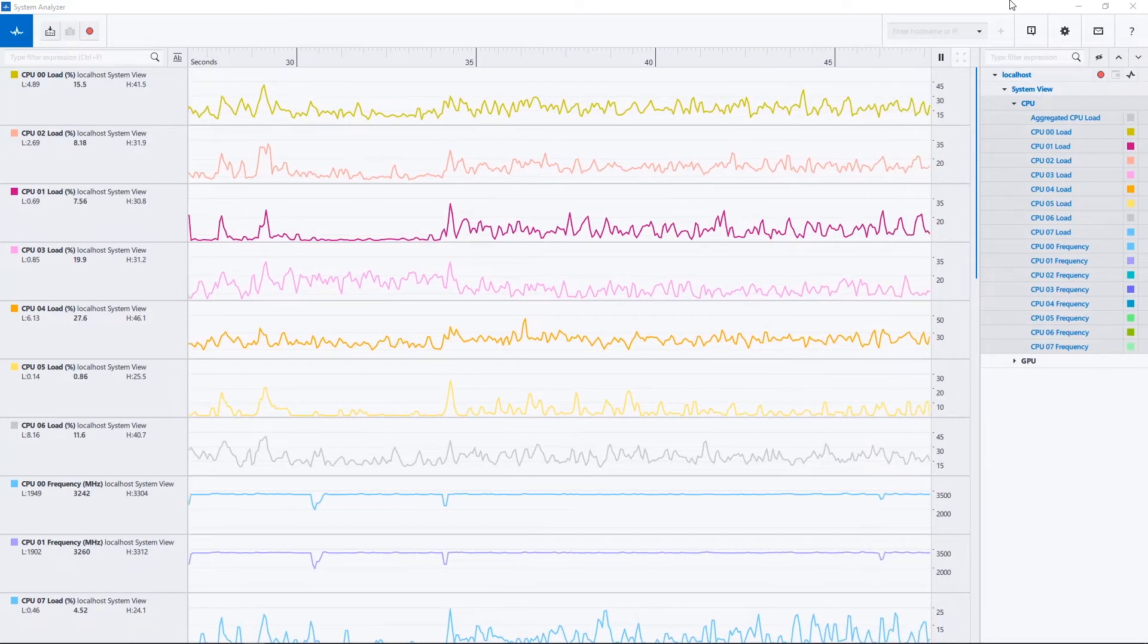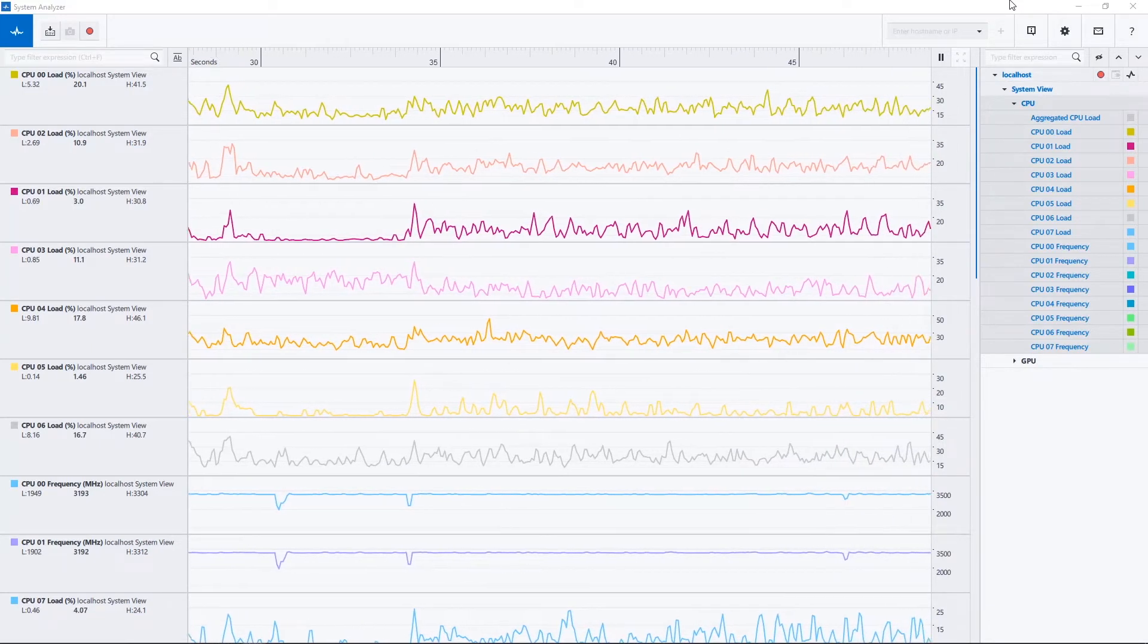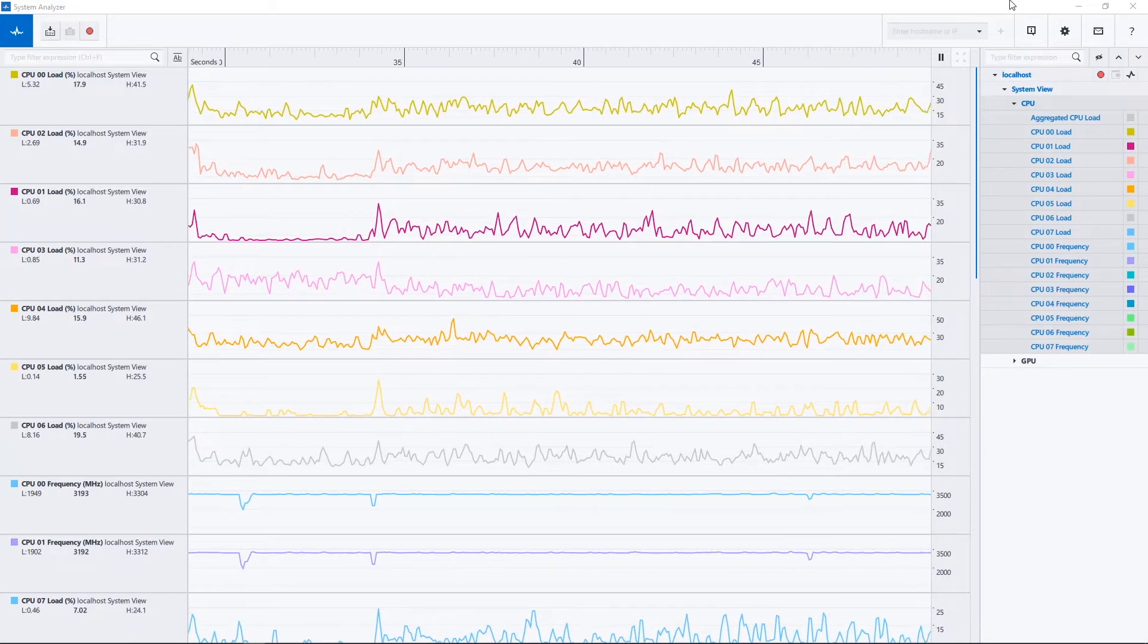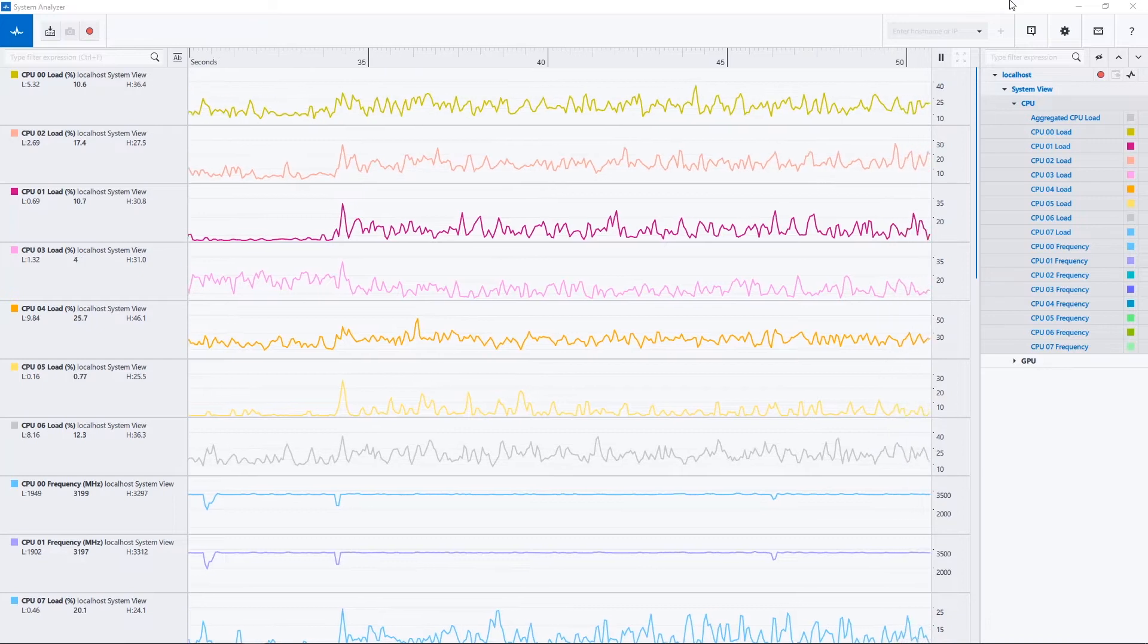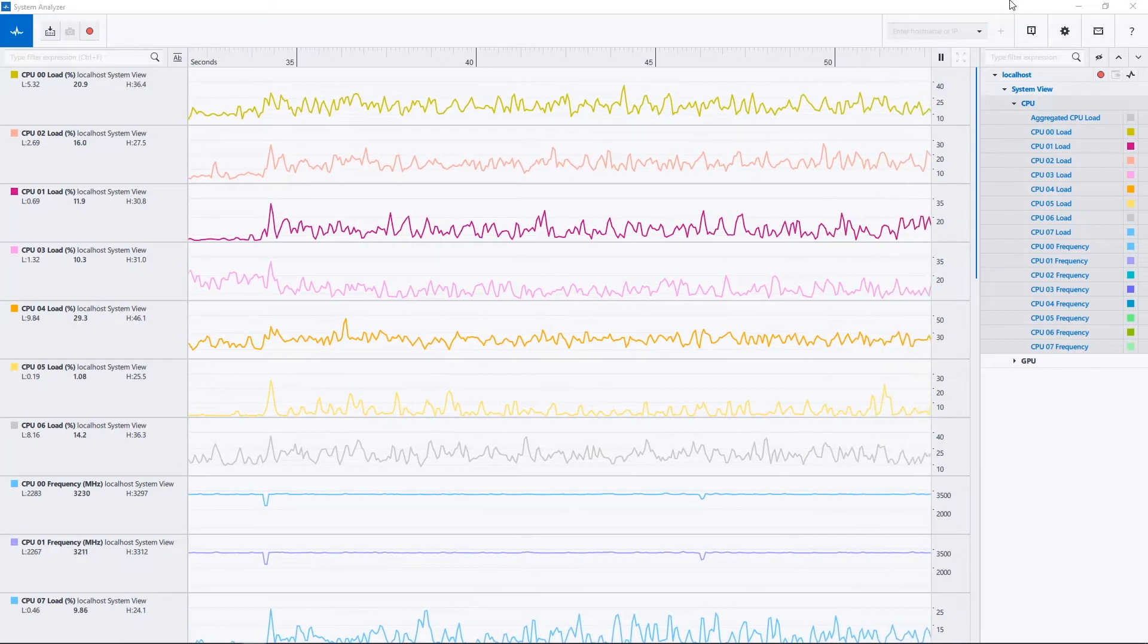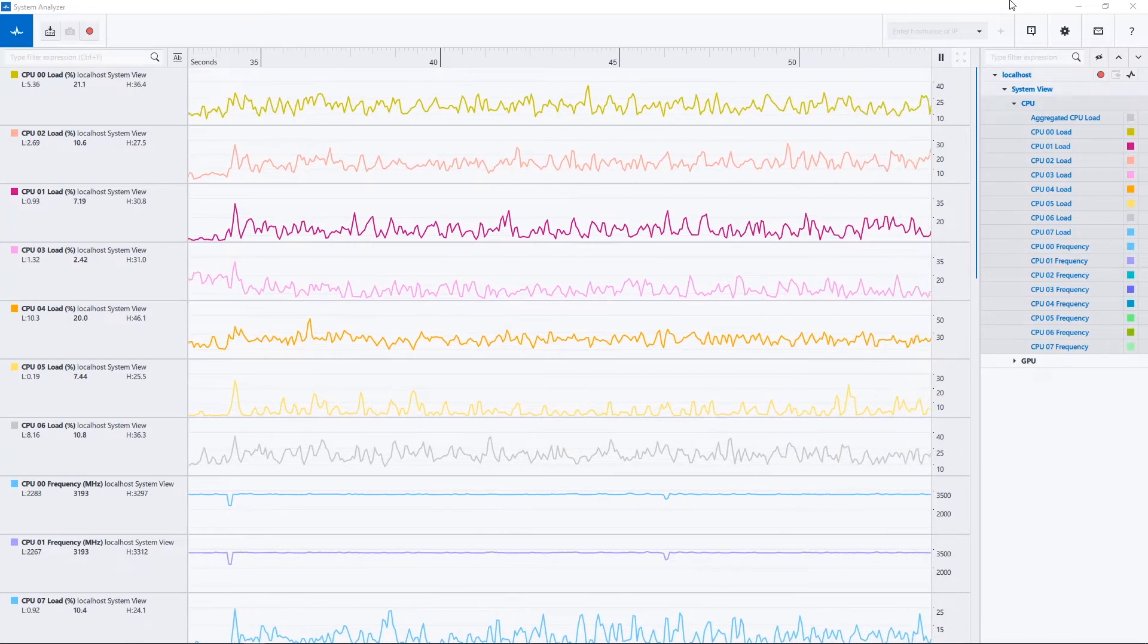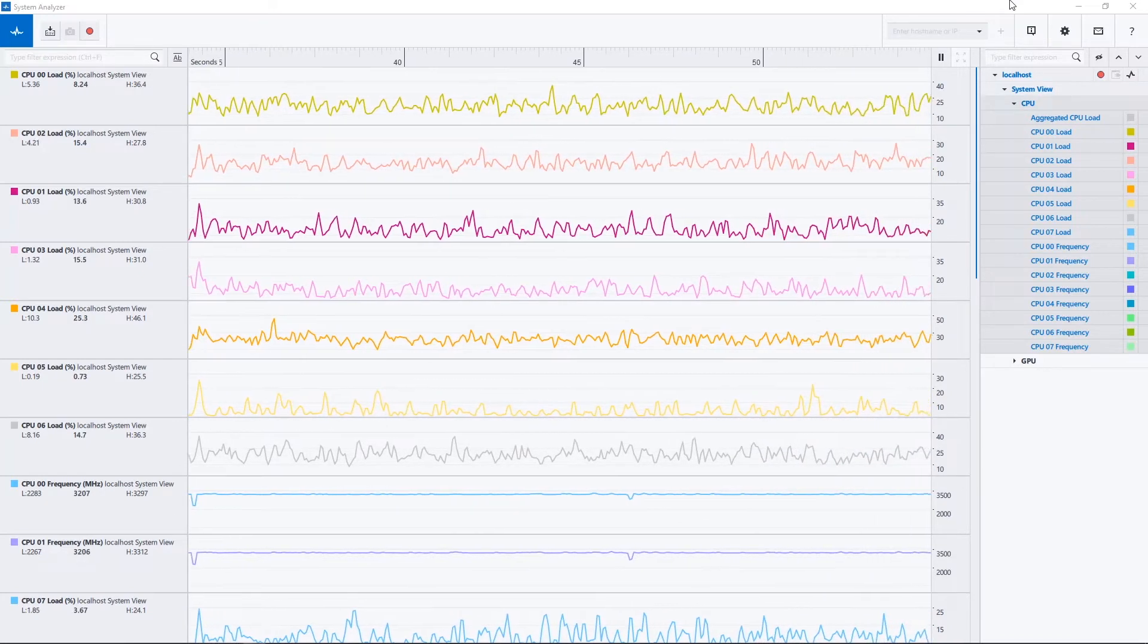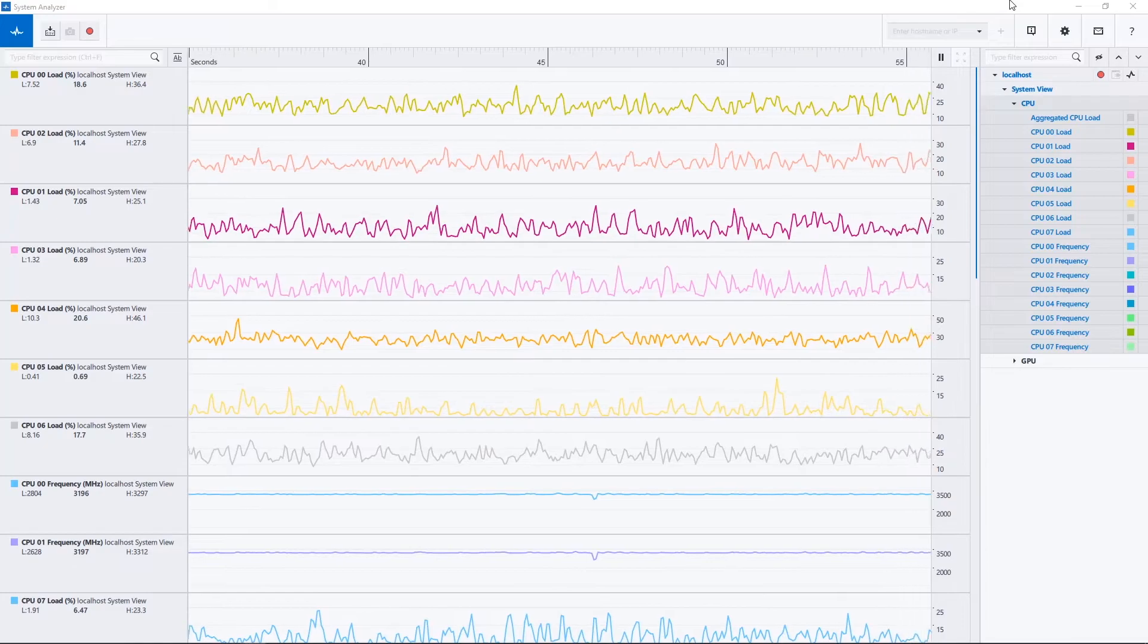This enables System Analyzer to now collect increased samples every second for detailed analysis to determine whether your application is CPU or GPU bound.